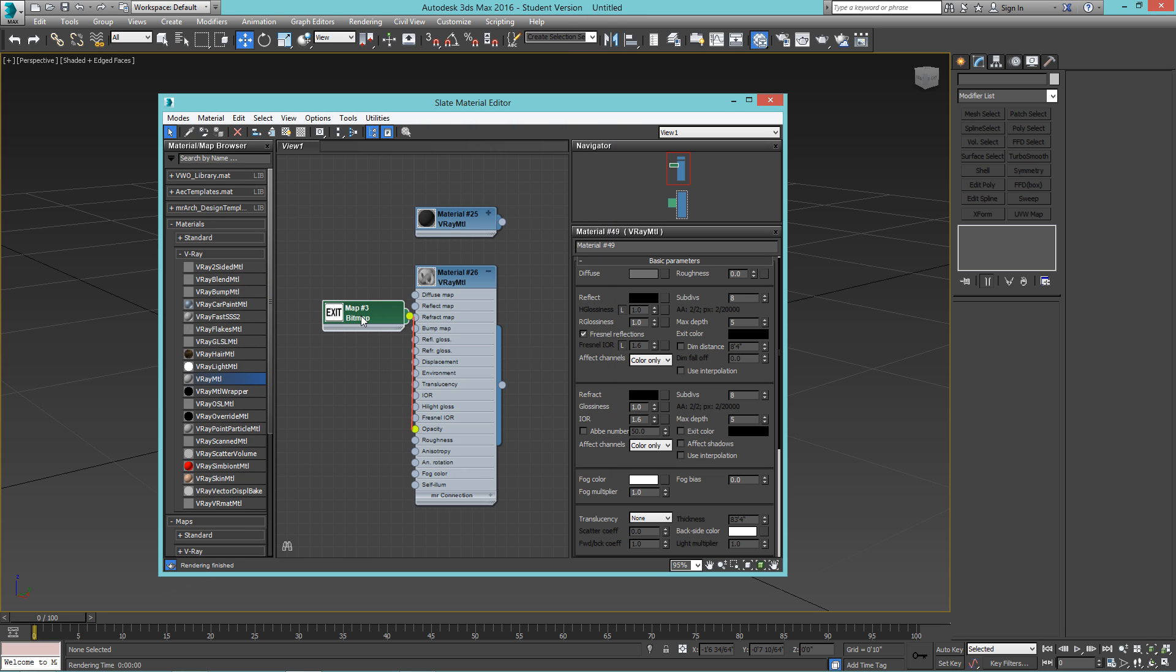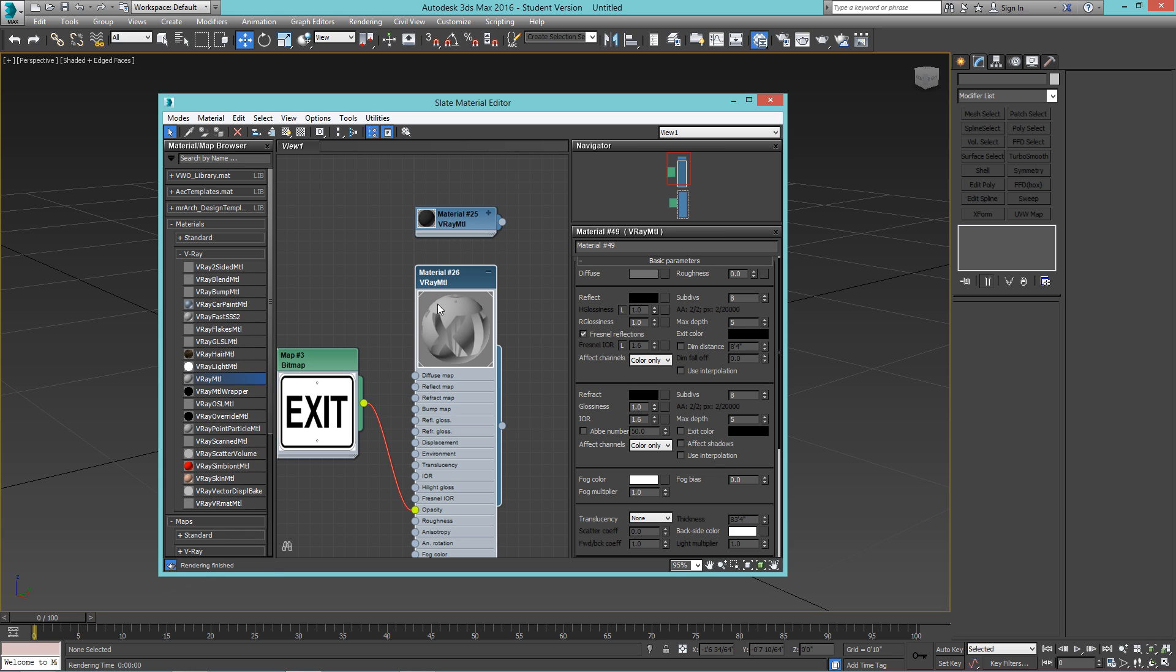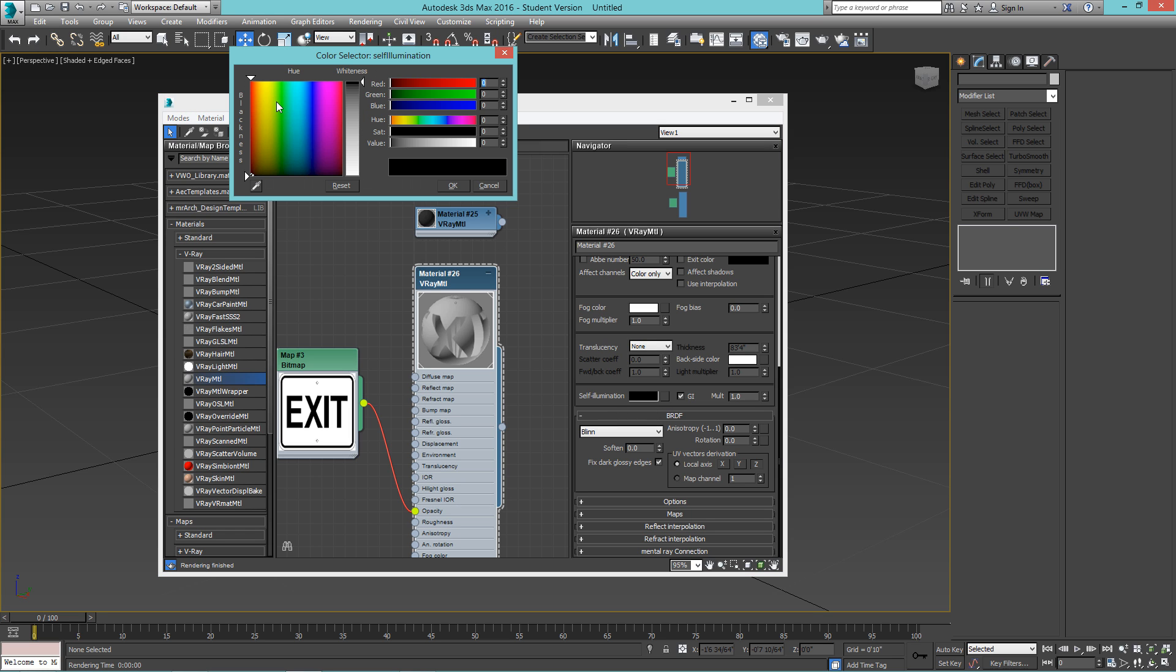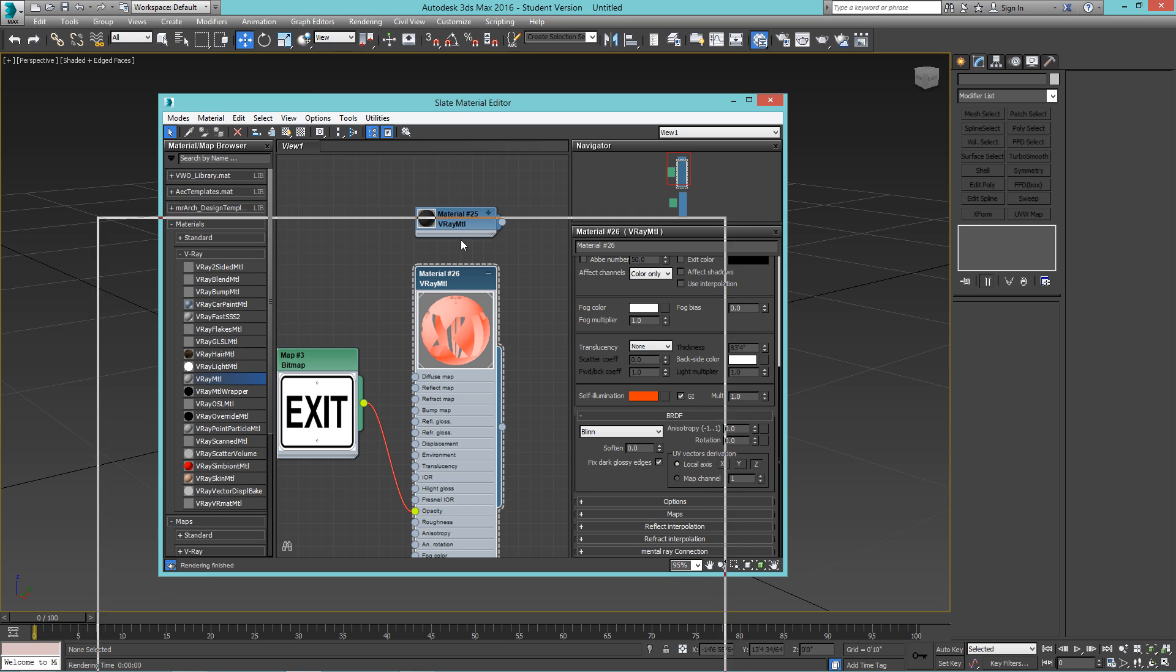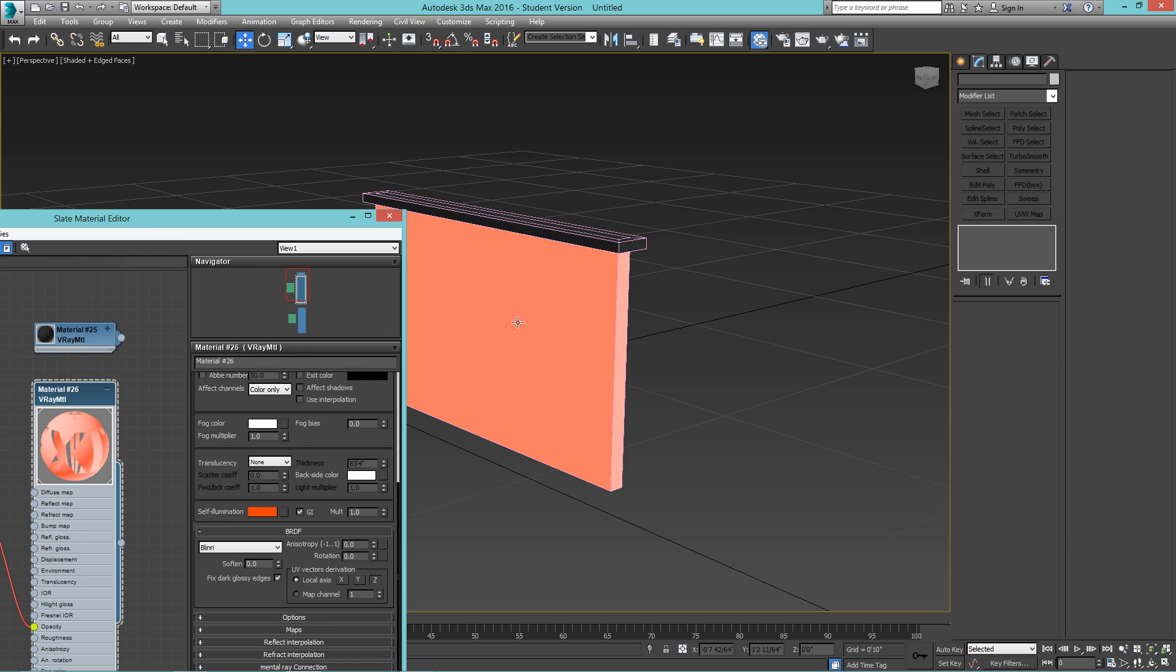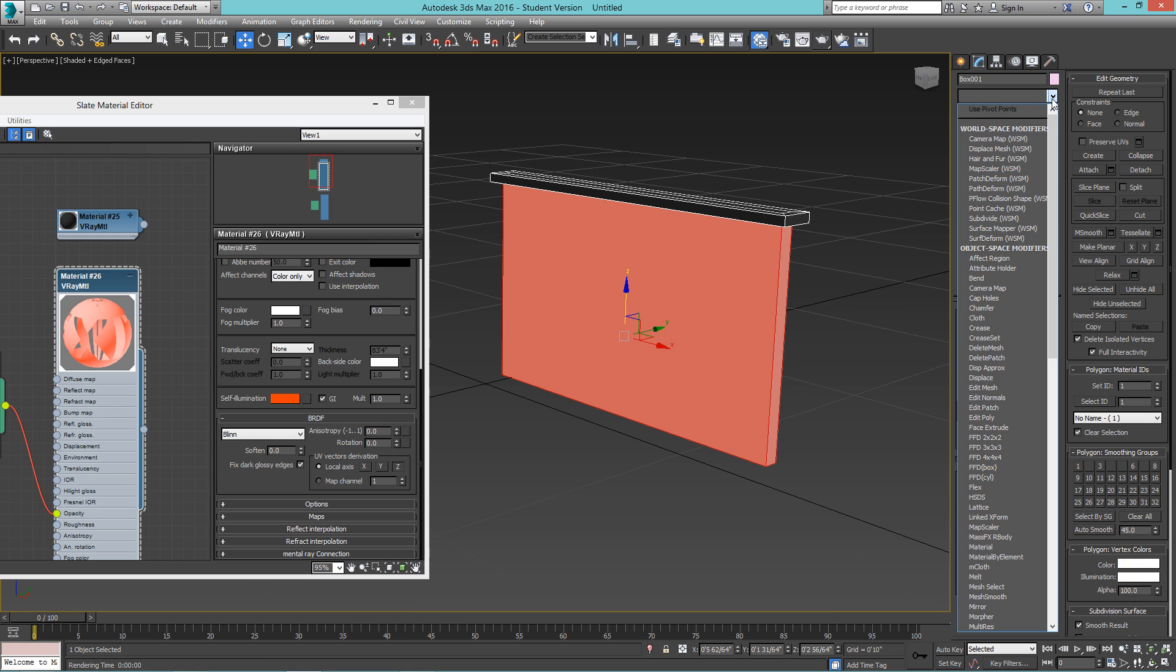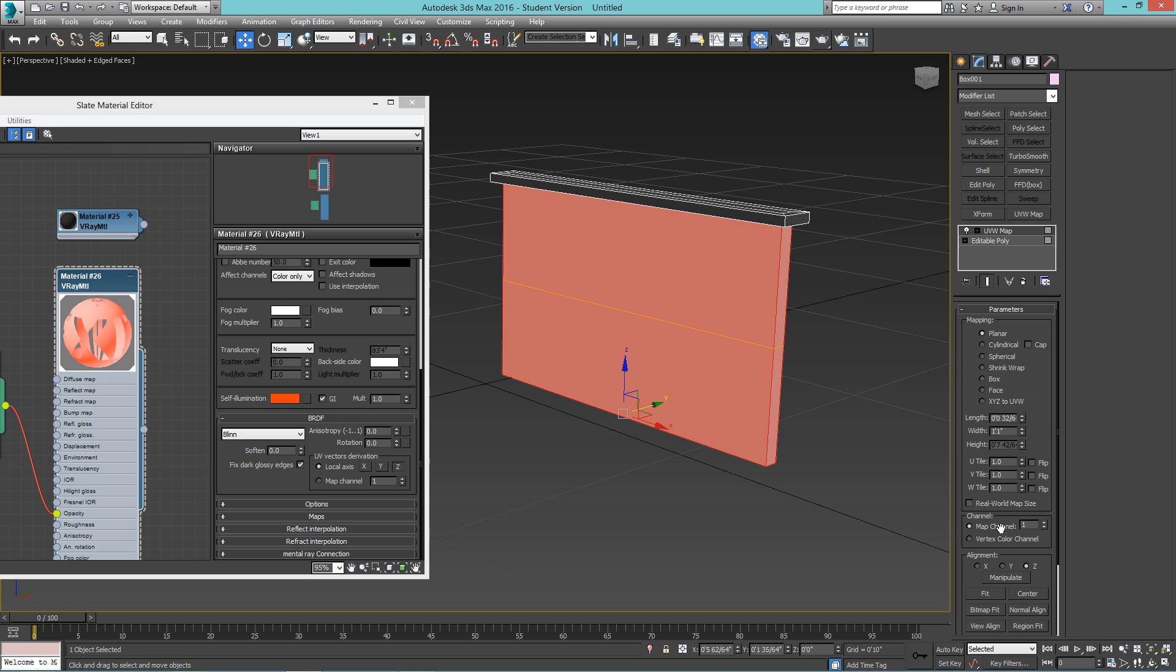We're going to make this sort of glow like it has its own light. So, here on the self-illumination tab, you can choose a bright red-orange color. And you can use the multiplier to adjust its intensity. And apply that to this, to the faces. Before, you can add a UVW map, a face type, and then render that.